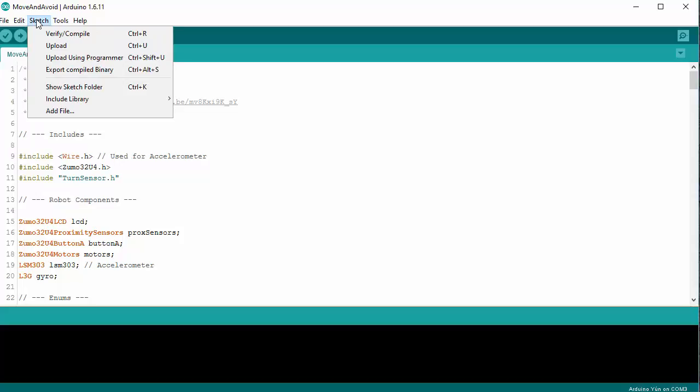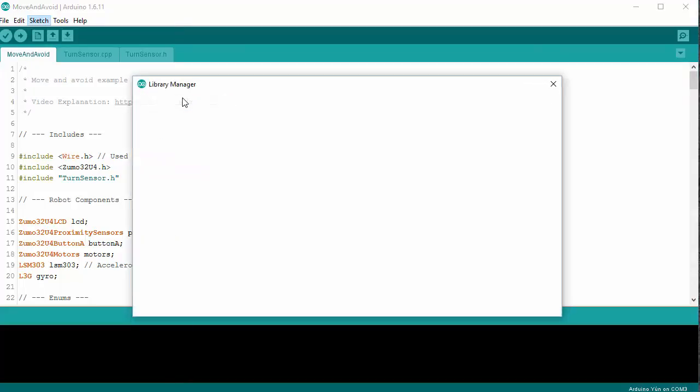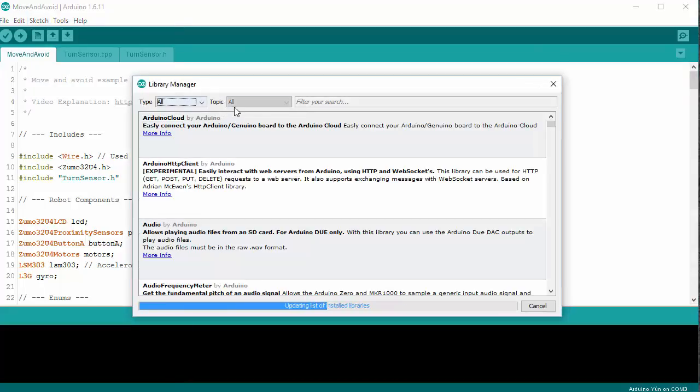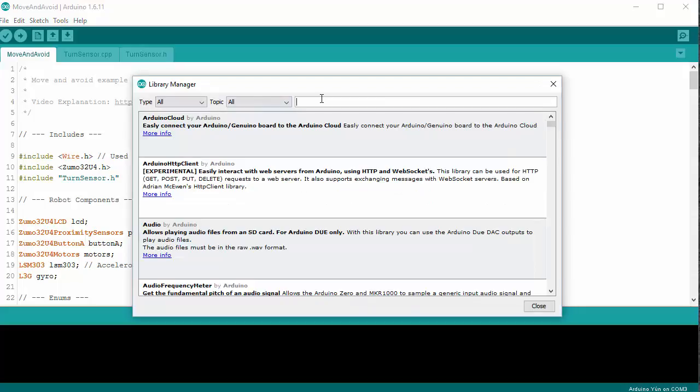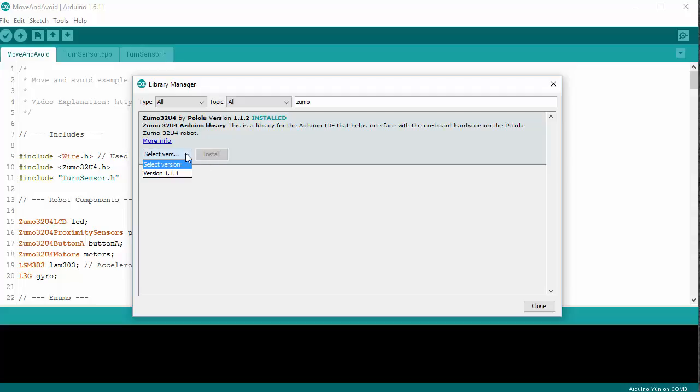So underneath the Sketch menu, there's an Include Libraries. Then we want to Manage Libraries. And then you can type in Zumo. Grab this. In this case, I already have this library installed on this particular version of Arduino, but you would sit here and you would install it, and then you could install the Zumo library, and then you would be ready to go with programming the Zumo.